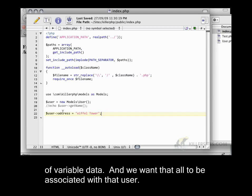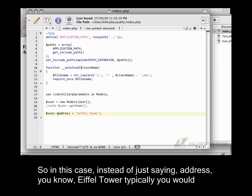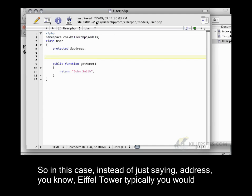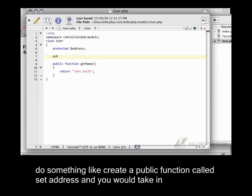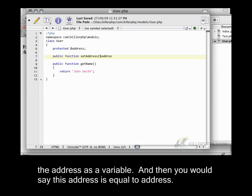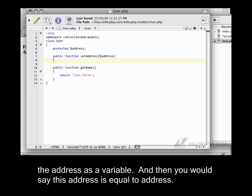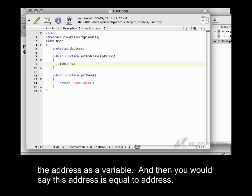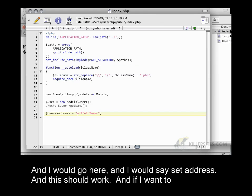So in this case, instead of just saying address equals Eiffel Tower, typically you would create a public function called setAddress. You would take in the address as a variable and then you would say this address equals address. And I would go here and say setAddress.